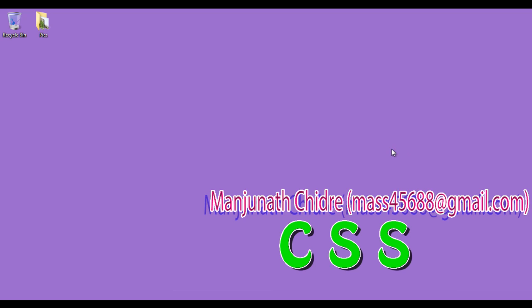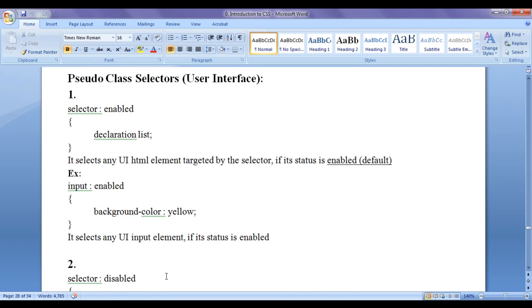We are discussing CSS pseudo class selectors. I told you that CSS provides various types of pseudo class selectors. In the previous video tutorials we discussed CSS pseudo class selectors with respect to navigation. From this video tutorial onwards for the next few video tutorials we are going to discuss CSS pseudo class selectors with respect to UI.